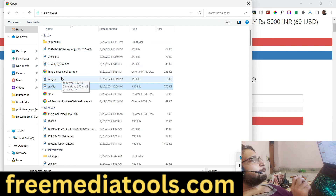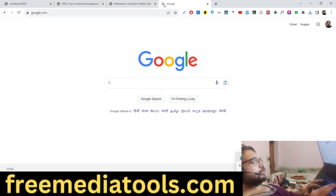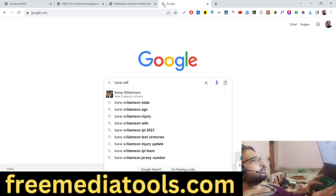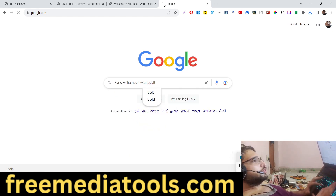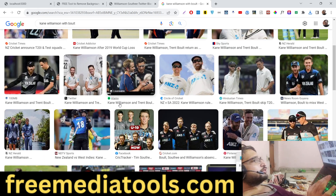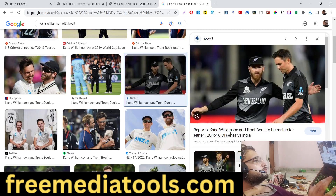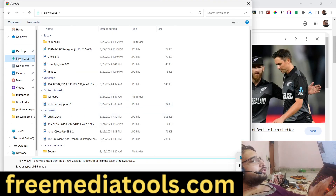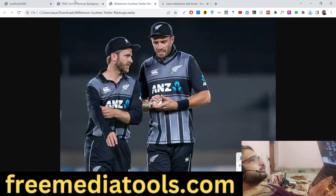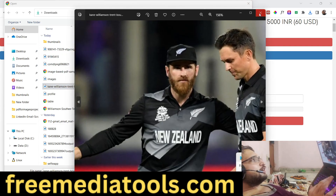Now let's take an image with two persons involved. I take this image as an example. You will see two persons are available in the original image, and now I select this image and click on the tool.